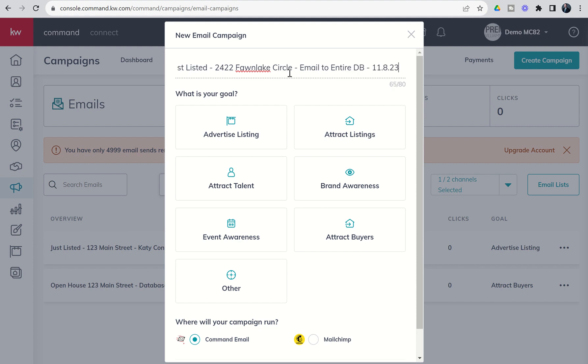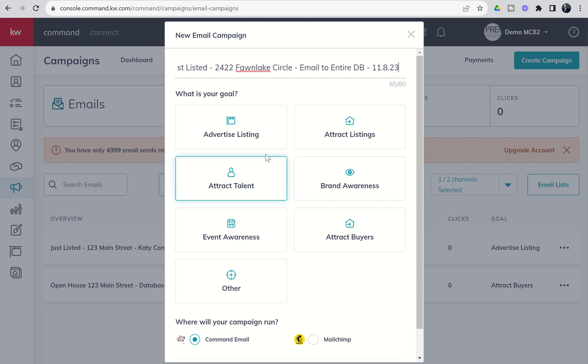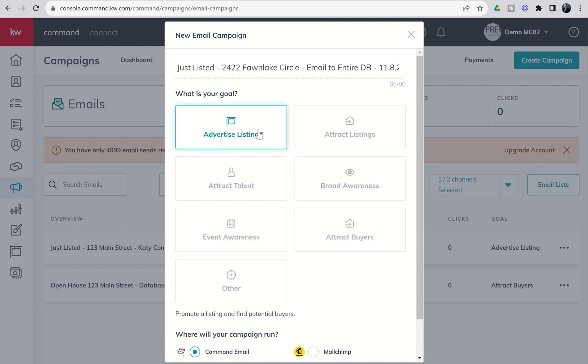I'm always a big fan of making sure the title of any of your campaigns is very specific and detailed, so that way when you come back, you can double-check what the intent was. Your goal—remember this is KWRI tracking purposes, won't have any effect on the actual success of this campaign. We're going to choose advertised listing in this case.